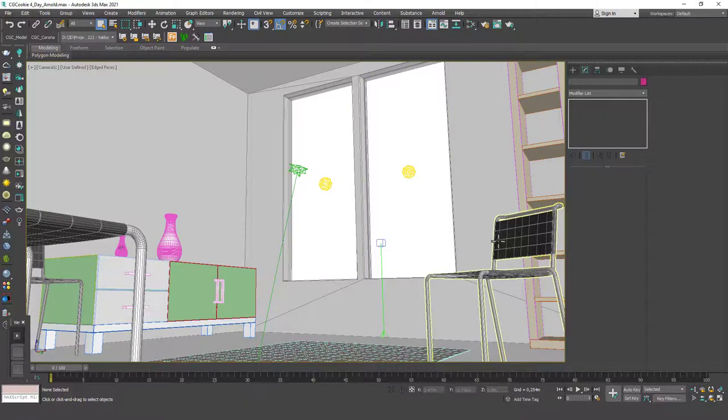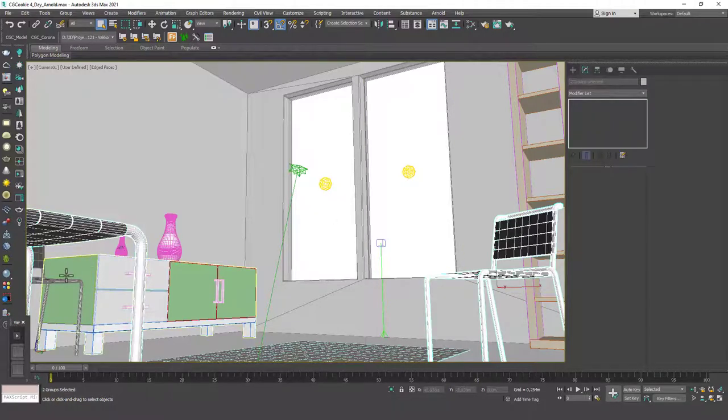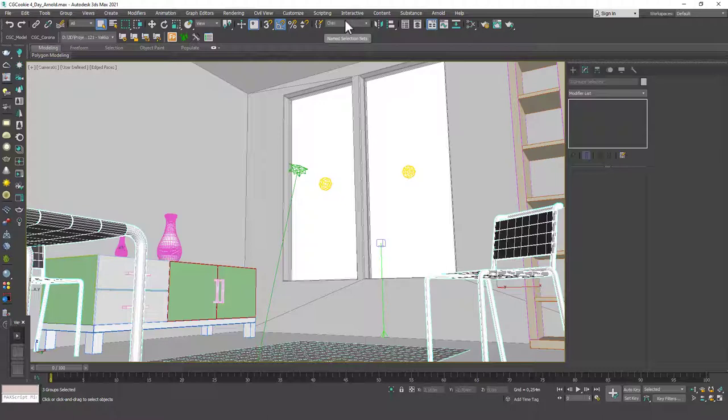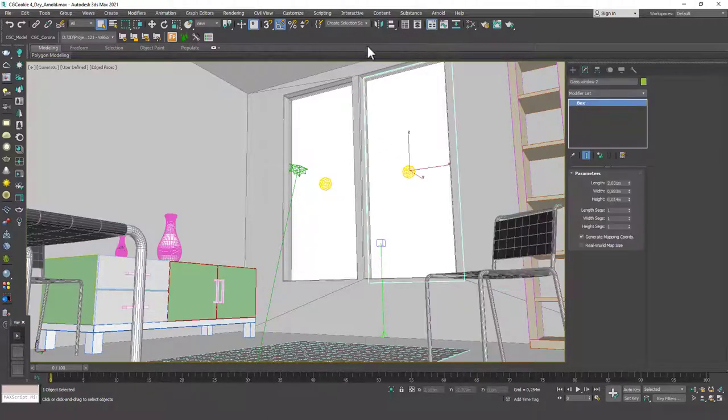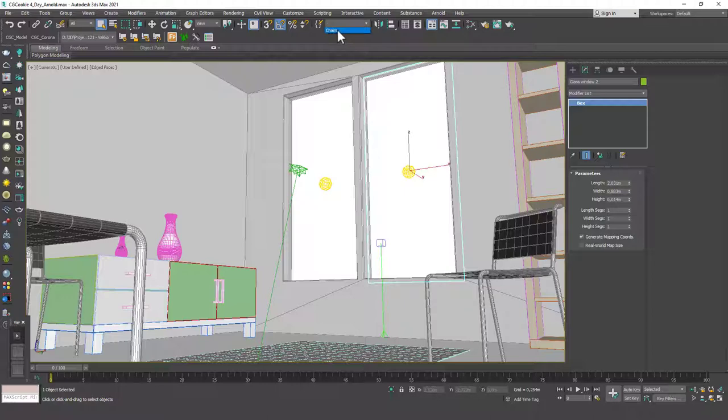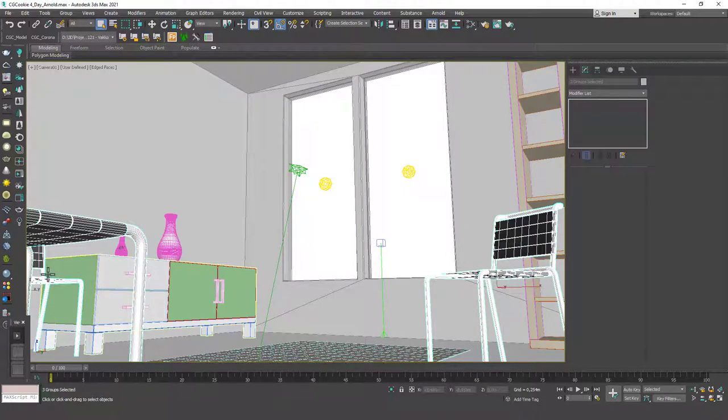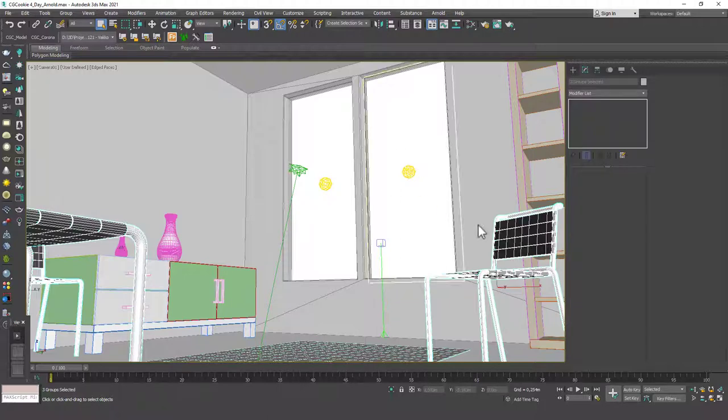Let me show you an example and I guess it will be much clearer. Let's select the chairs for example. There are three chairs in the scene. Let's go here and type in chairs and once you do that there will be a chairs selection in here and if you click there the chairs will be selected.